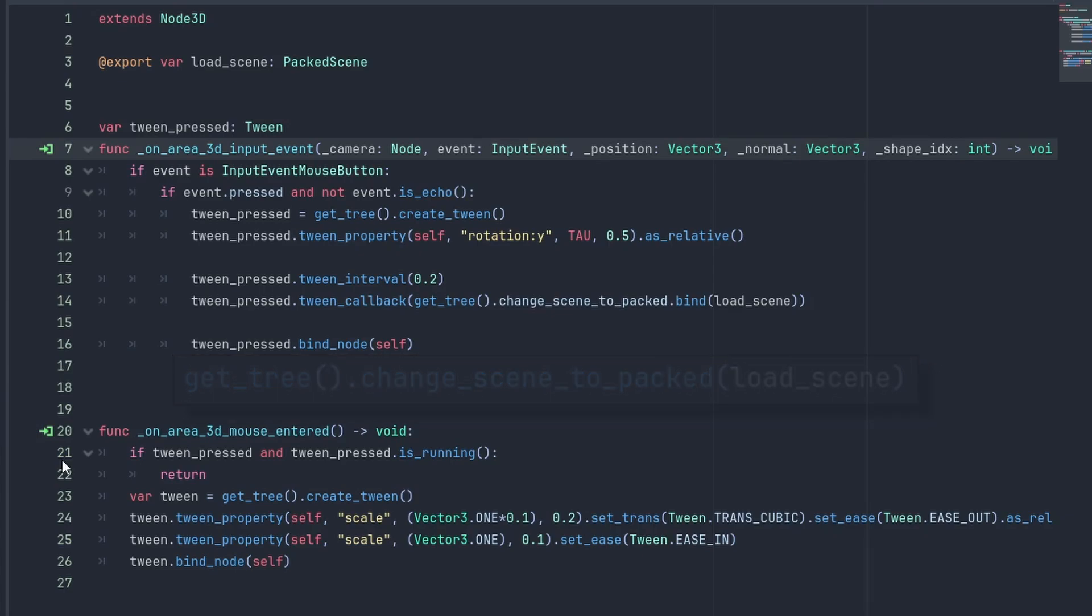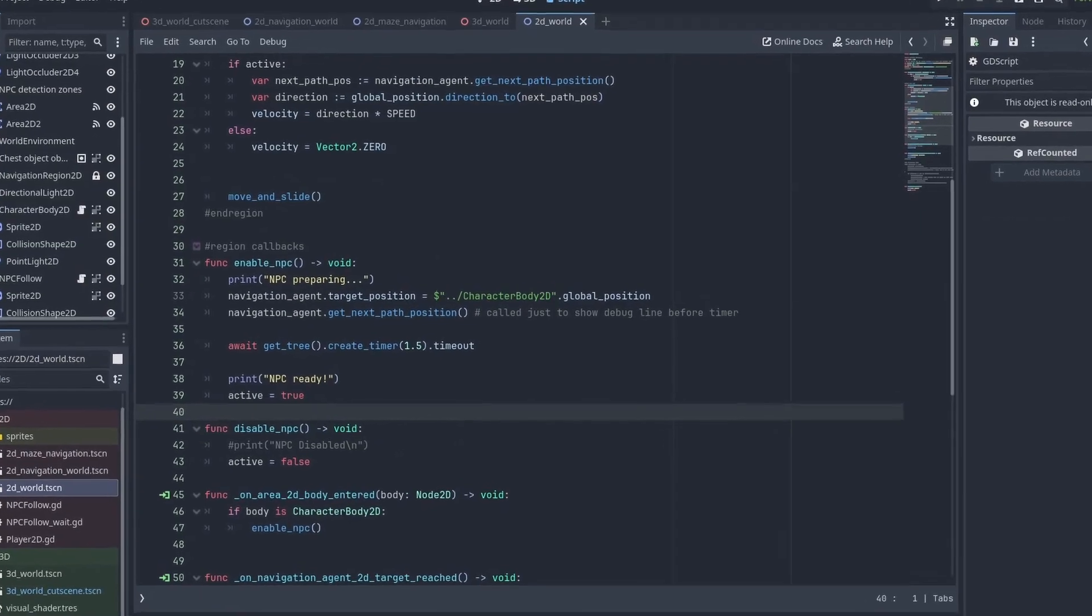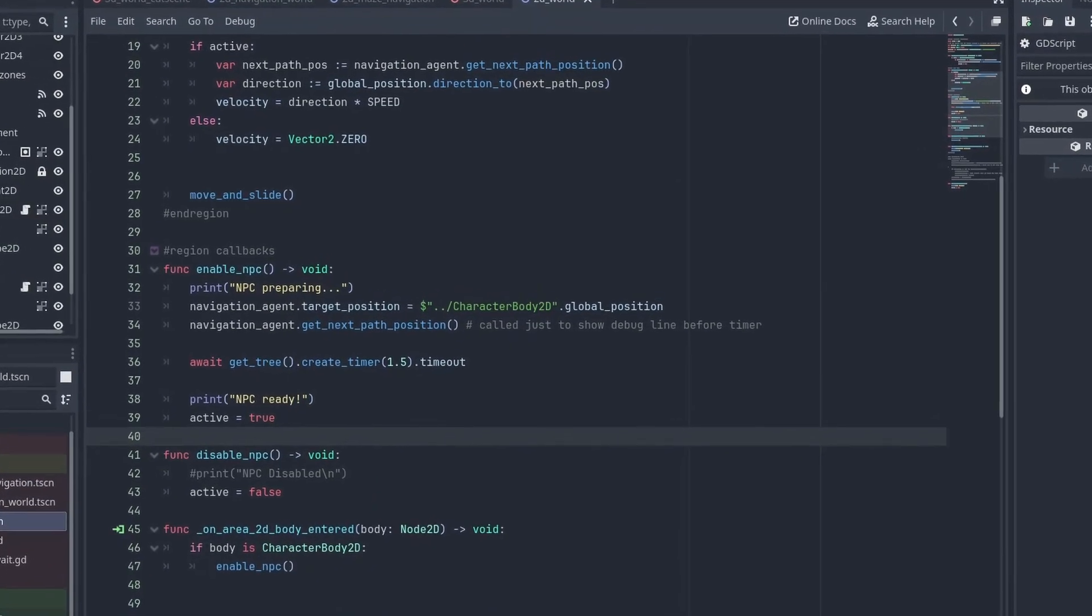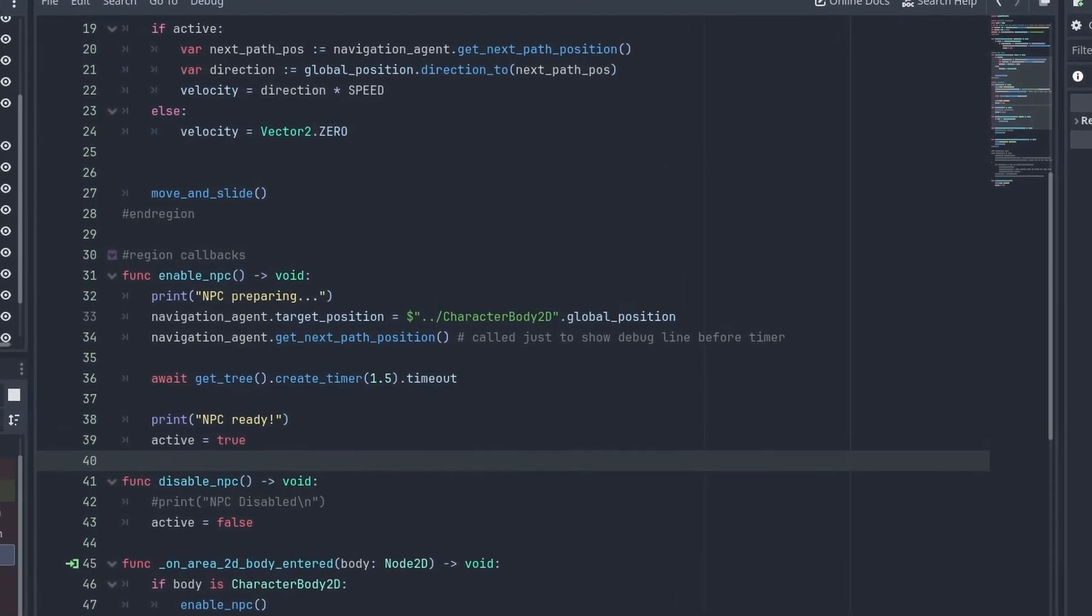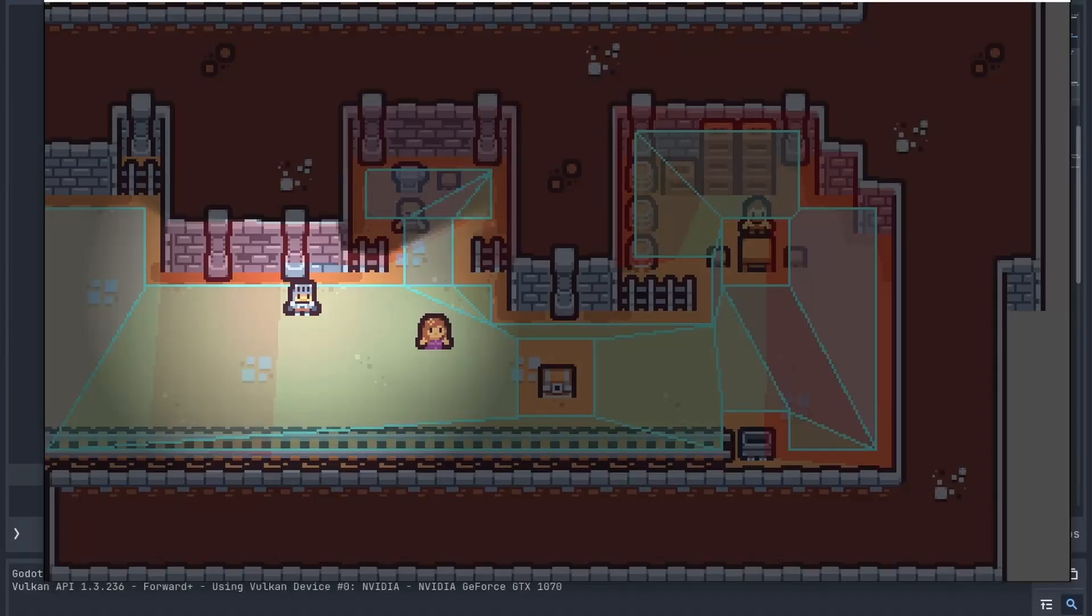The ability to check tween states also makes them a great alternative to await timers. With await timers, you never know if a timer is already running or not, making their use limited. Here's an example.